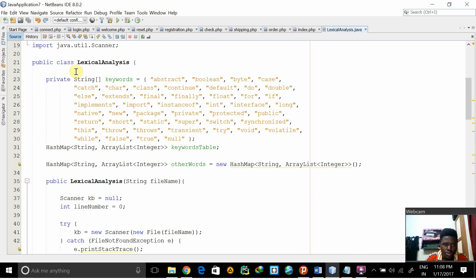We created a public class of lexical analysis and we have a string array of keywords. These are the various keywords, tokens and Java identifiers and keywords.